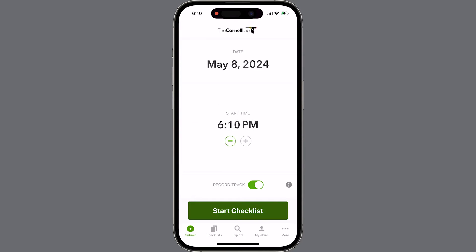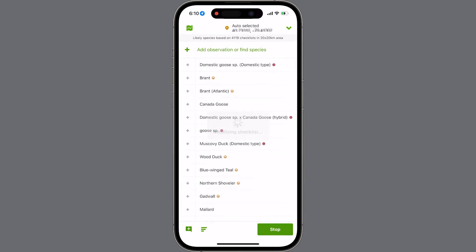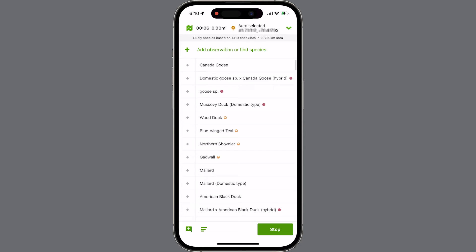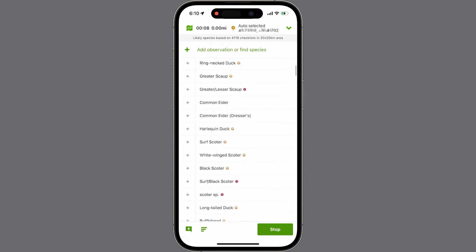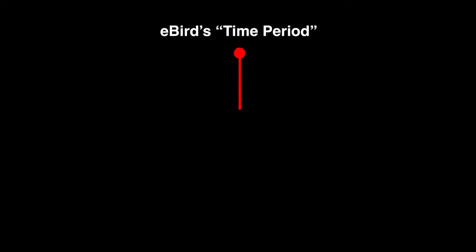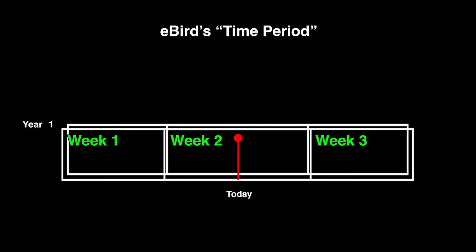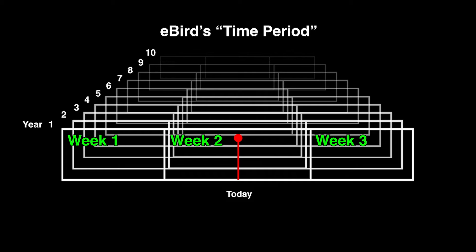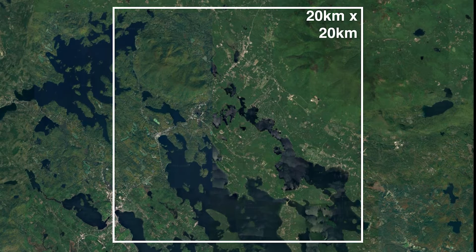Let's start by looking at this process from the observer's perspective. When you are submitting a checklist, eBird generates a list of the birds that are possible for that location and date. Your checklist will be populated with data pulled from around your current location over eBird's defined time period — a three-week period centered on the current week and over the past 10 years.